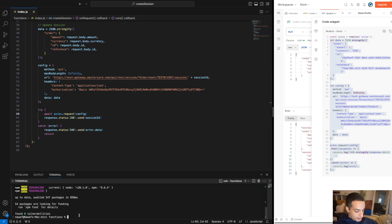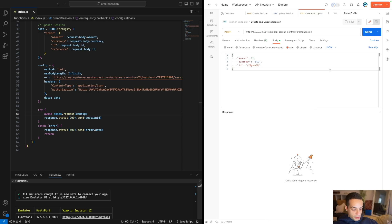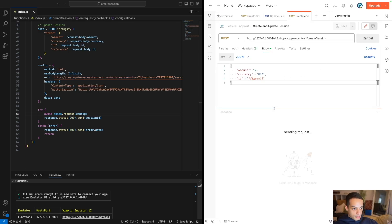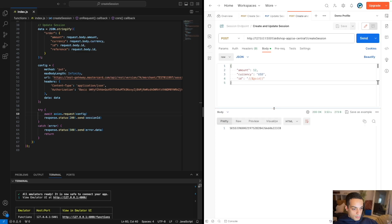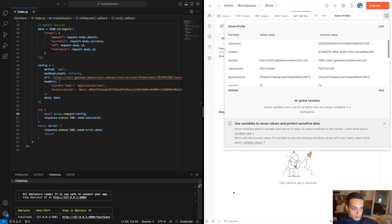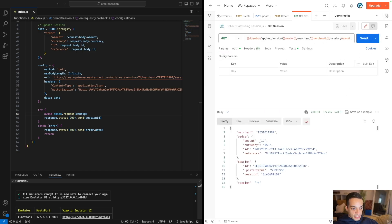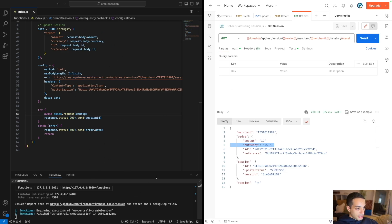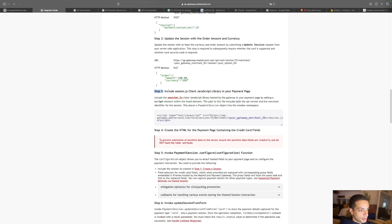Let's run that in the emulator and see how it works. In Postman, I'll send a sample request — it returns the session ID as planned. I can verify the session content using a GET request, and I can see $12 USD. This works. Create session and update session are working, so I'll deploy to production and move on. We just finished steps one and two, and now we're going to work on step three.